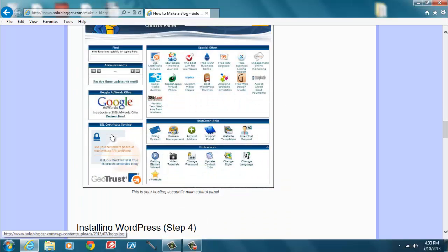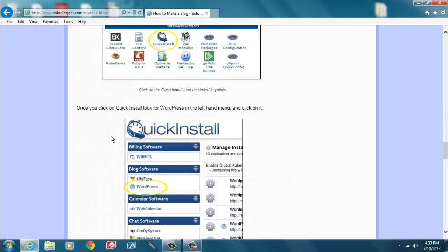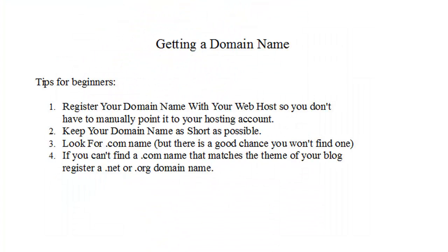The first thing you need is a domain name. For sake of simplicity, I want you to register your domain name with your web host, that way you won't have to manually point your domain to your host.